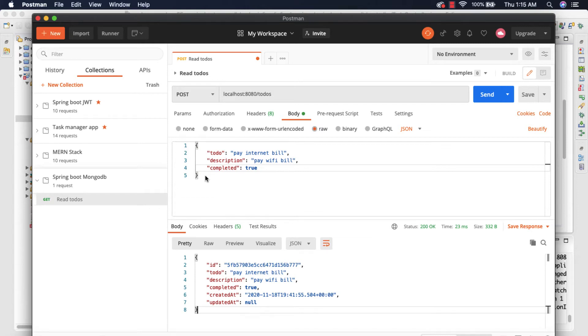Welcome back to my YouTube channel. In this video, we are going to create a REST endpoint to retrieve a single document from the MongoDB database.